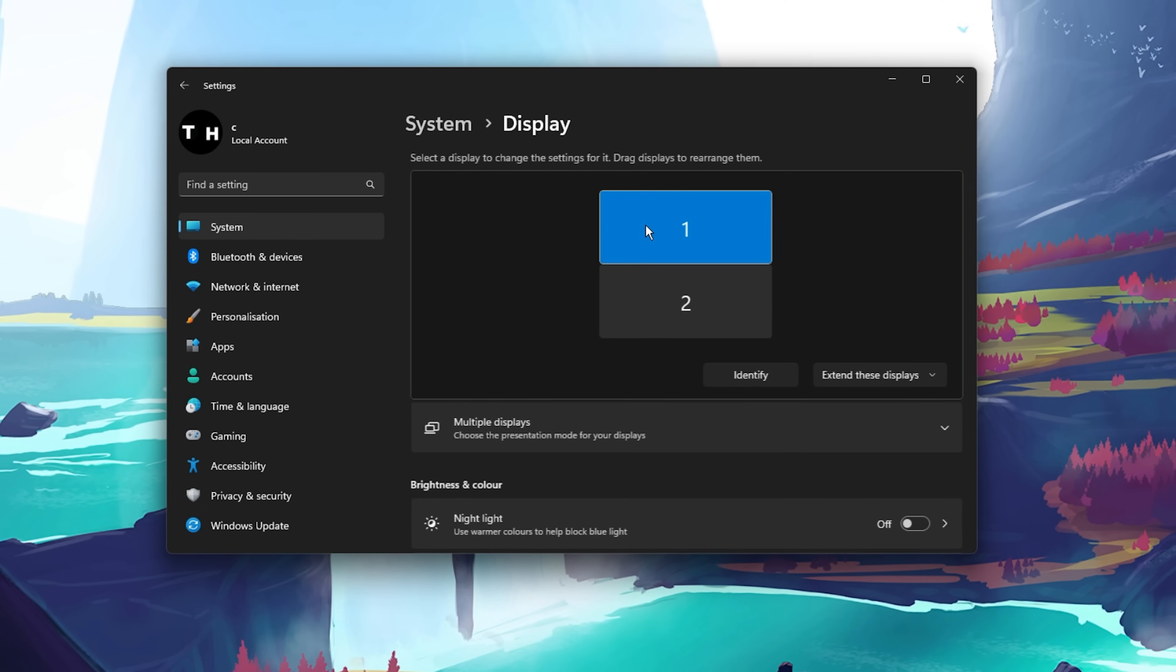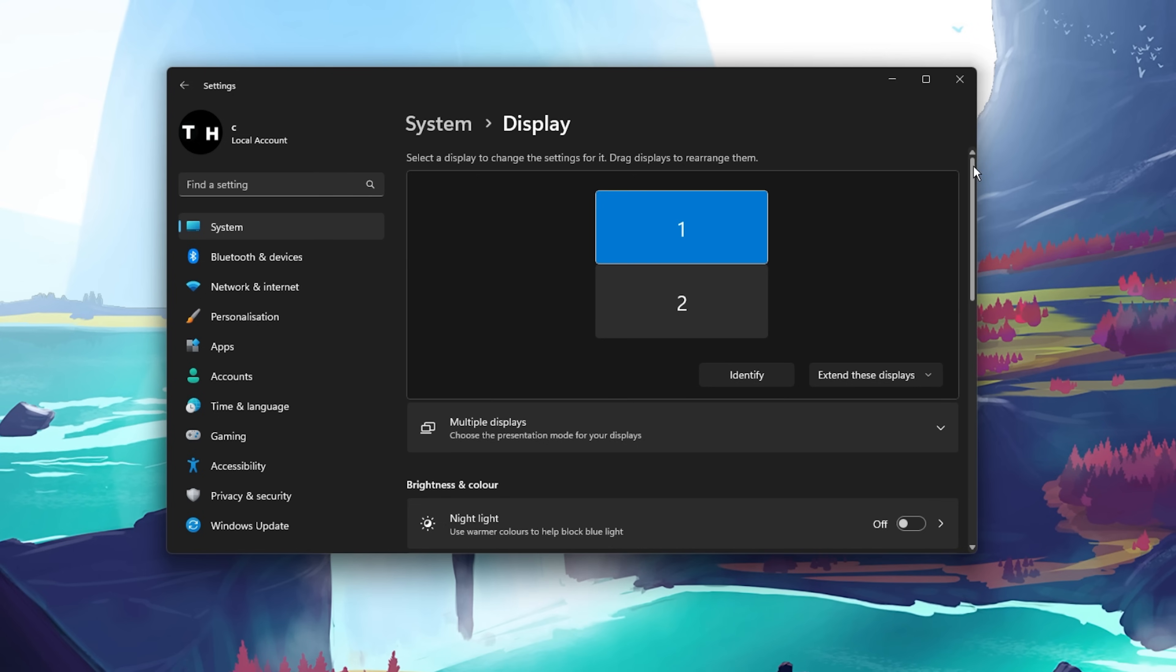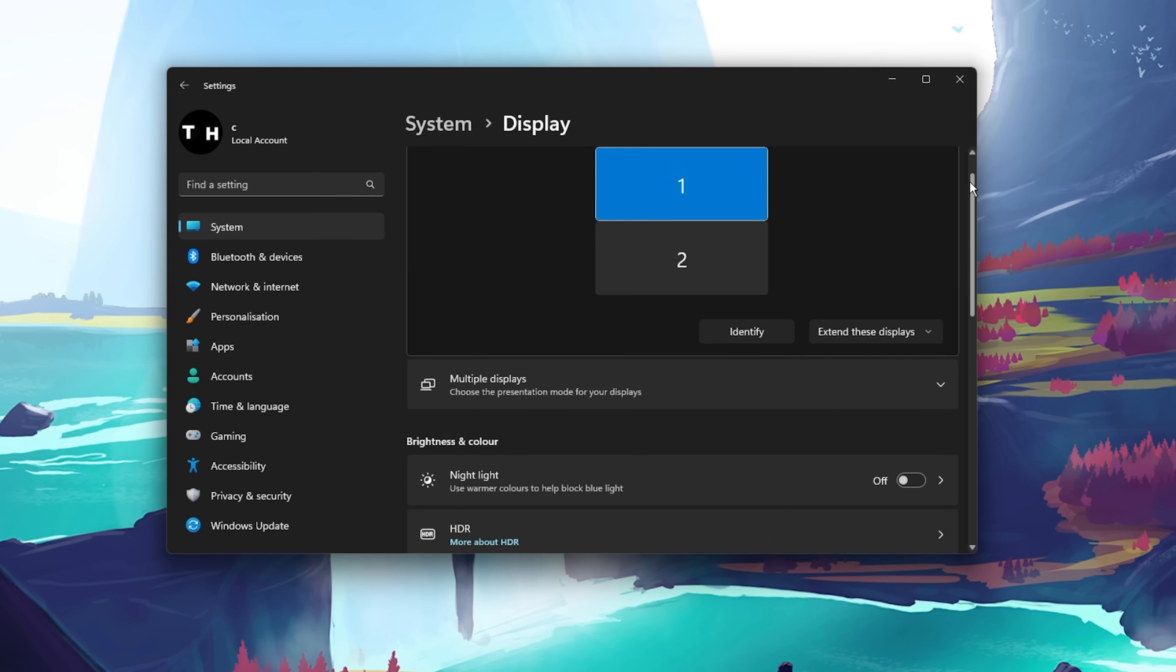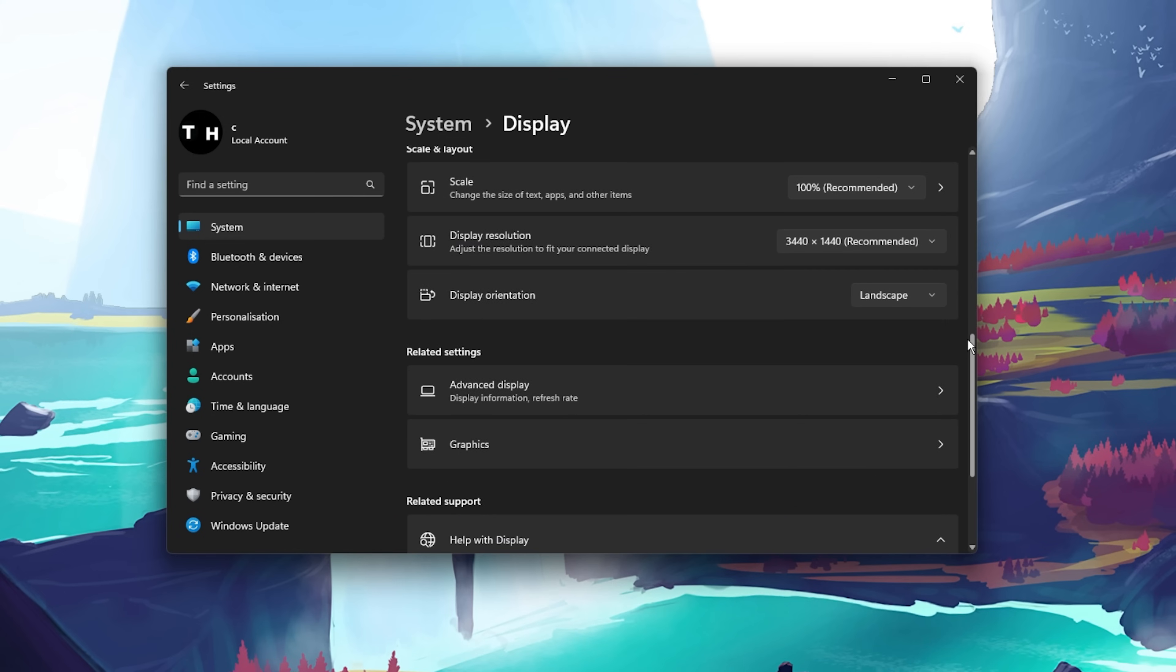While in your settings, navigate to System and click on Display. Here, make sure that the correct display is selected and set the Scale and Layout options to the recommended setting.